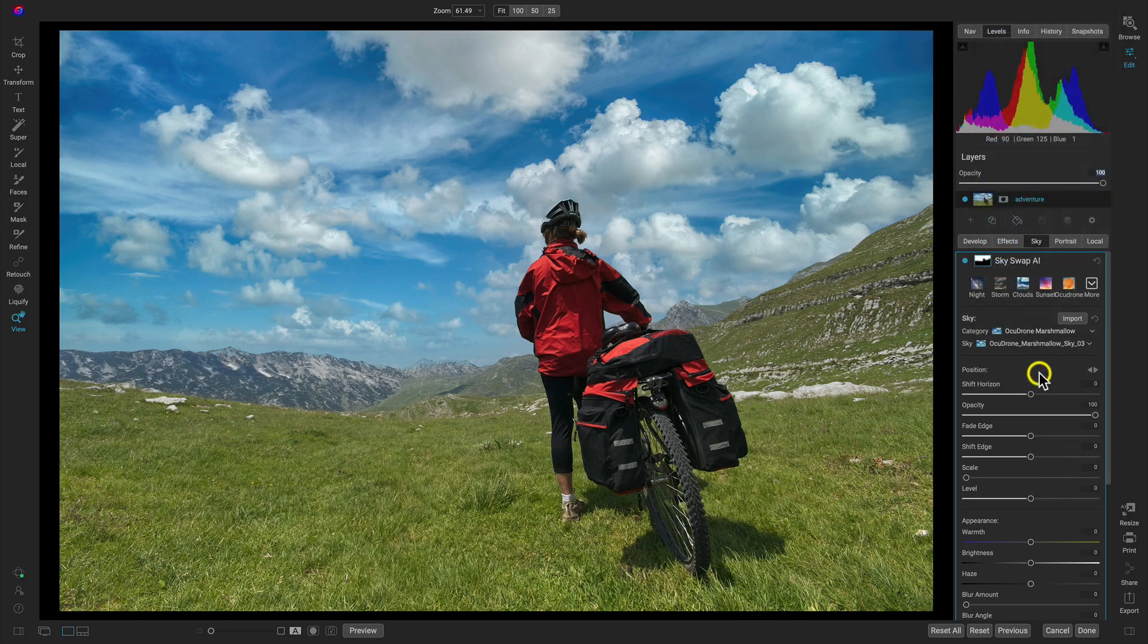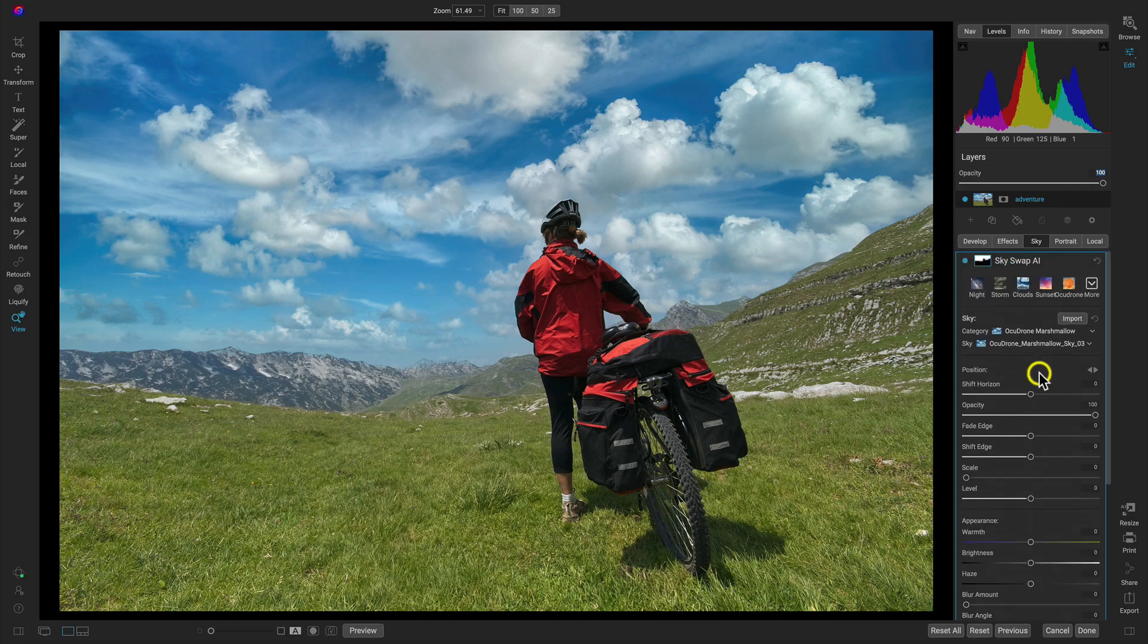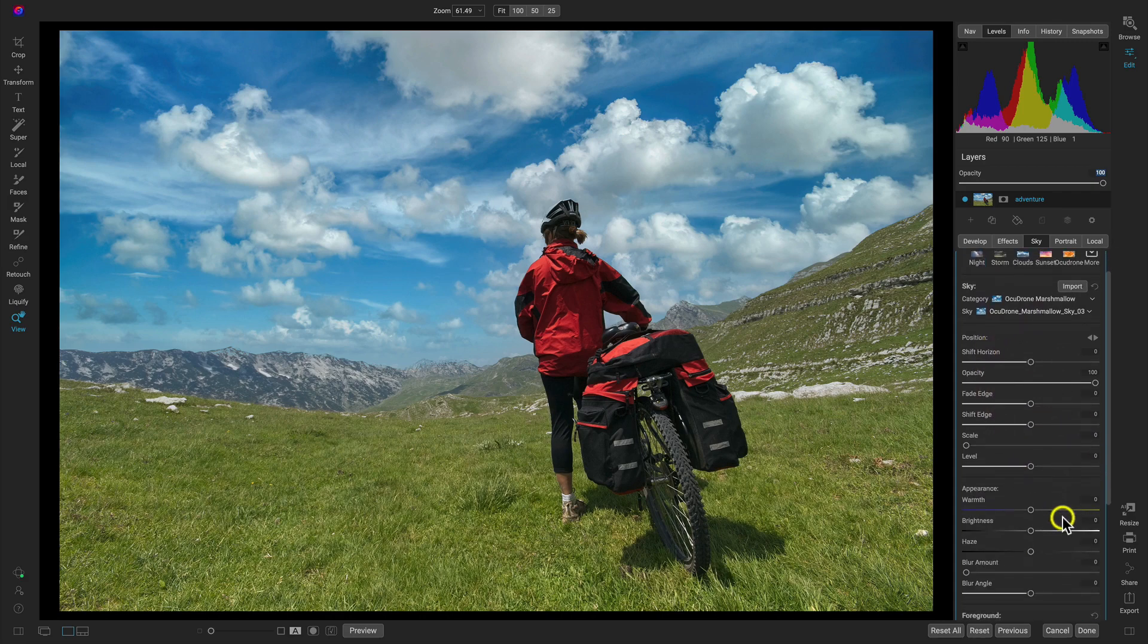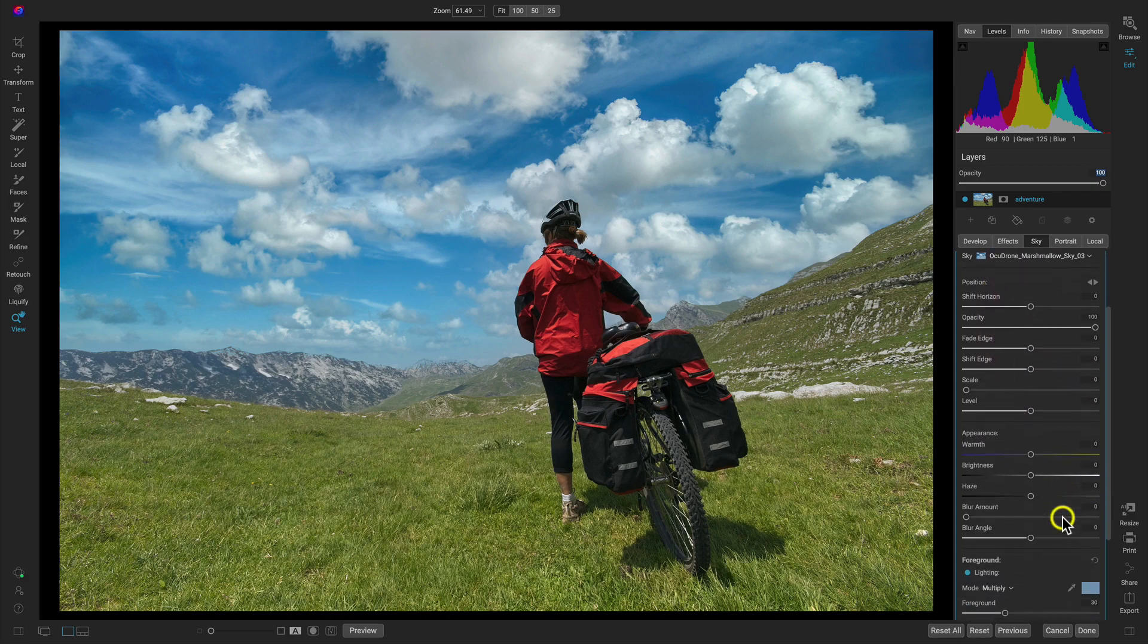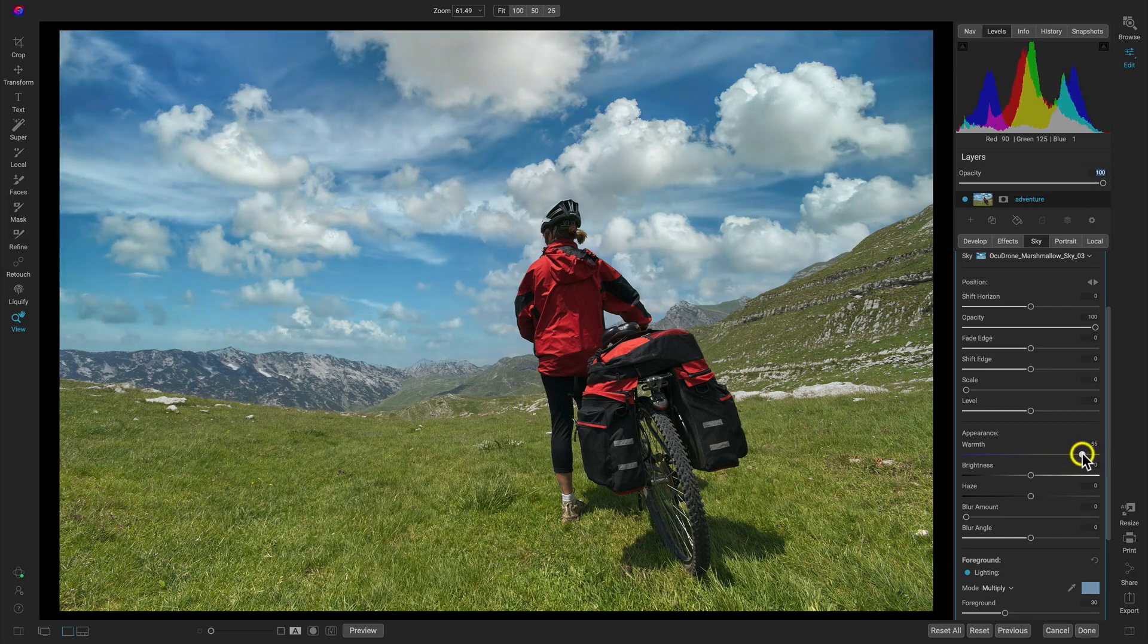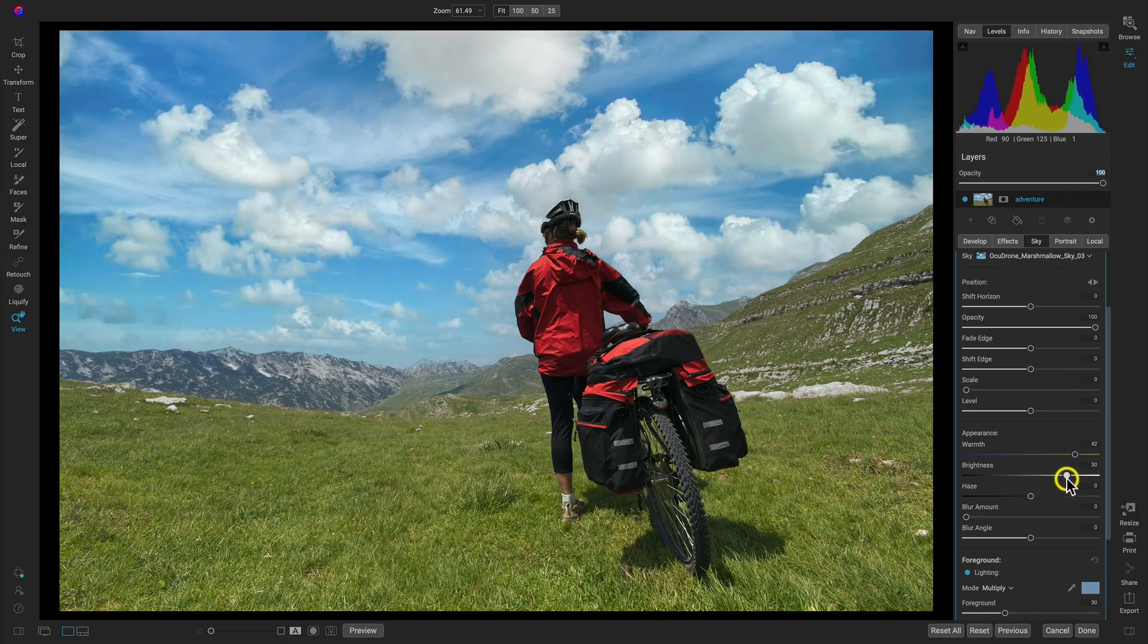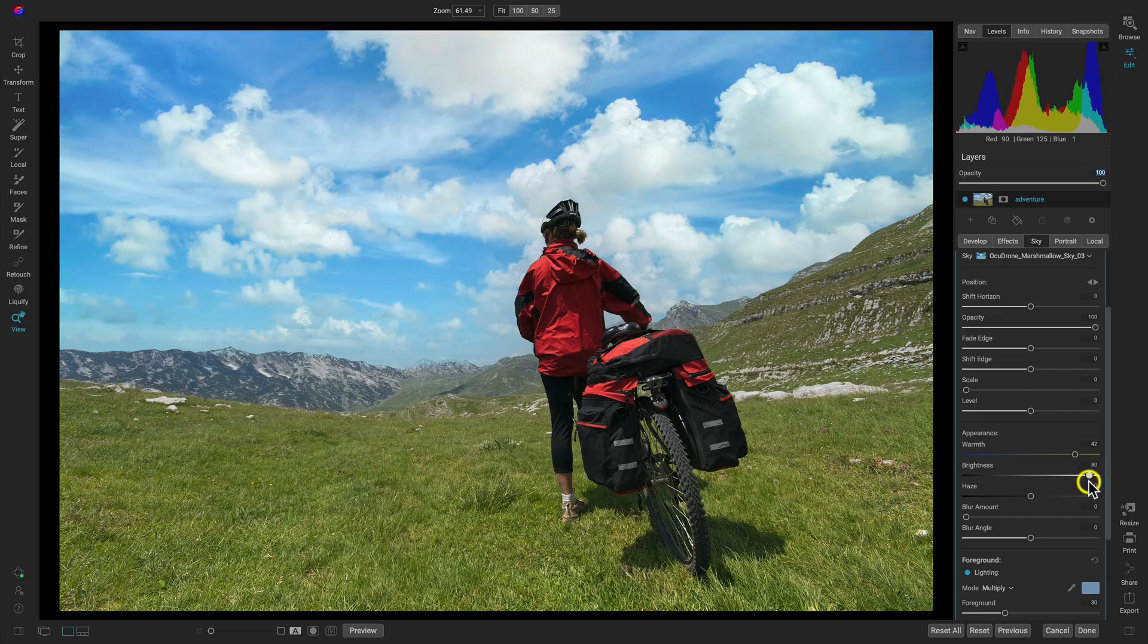I think what I want to do is head down here into the sections and modify a bit of the appearance. Specifically, I think I'm going to modify the warmth and warm it up just a little bit. That's also going to brighten it a little bit. I think I'm going to use the brightness slider as well and brighten it up just to sort of match that really bright vibe that we had beforehand.